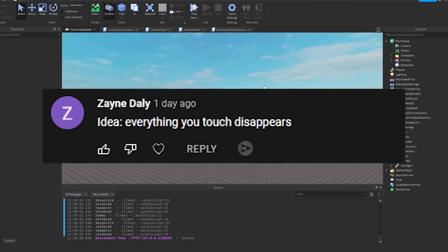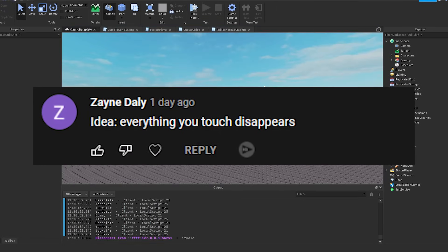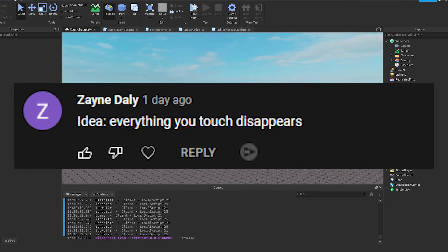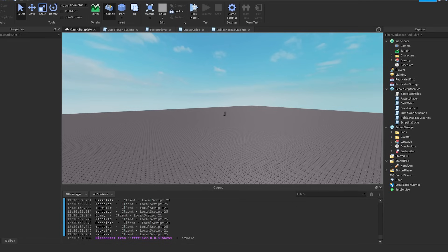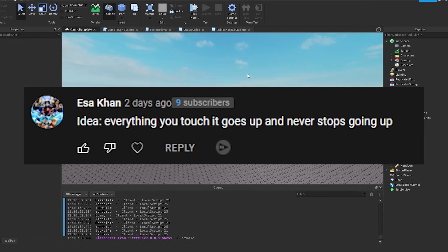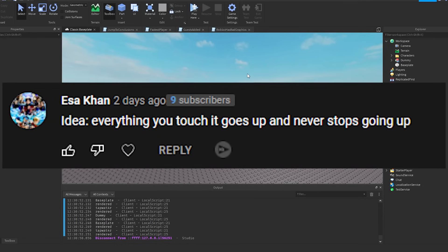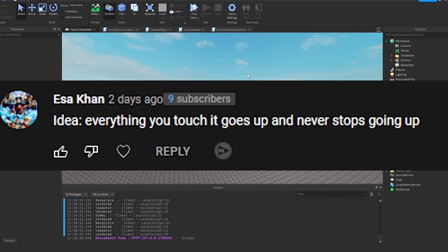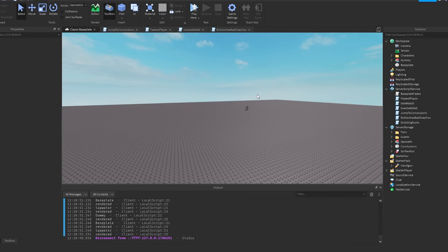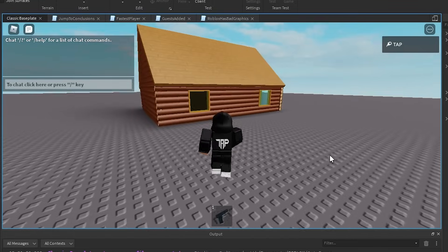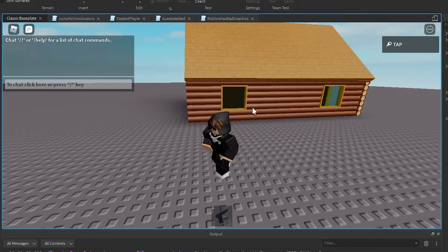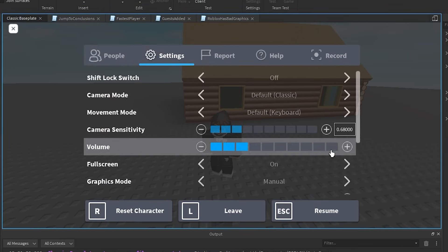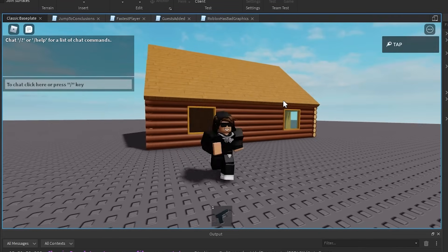Idea: Whenever you say Roblox has bad graphics, you get pixelated more and more until you can't see anything. Alright, I'm going to go ahead and try to do that. So as we can see, let's go and type in the chat. Roblox has bad graphics. And we go ahead and enter, and let's see what happens.